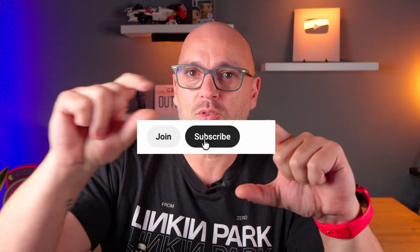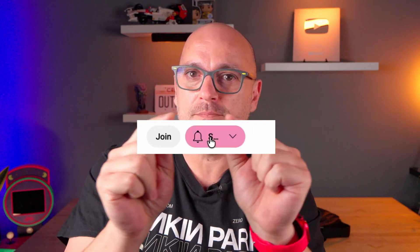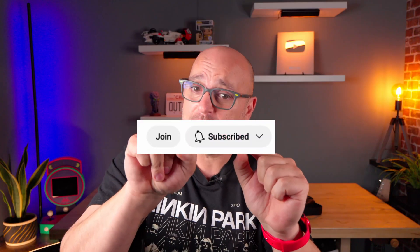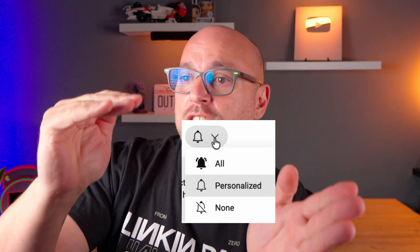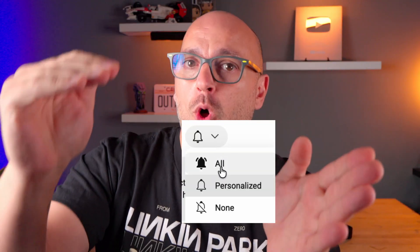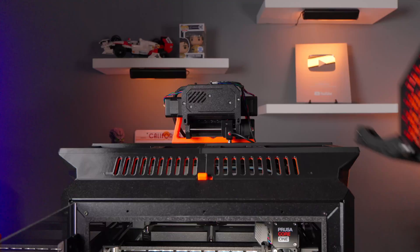You know that area where it's just underneath the subscribe button which if you press turns into a bell which you can then press again and change to all notifications. It also sits right on top of the comment section. Just saying.